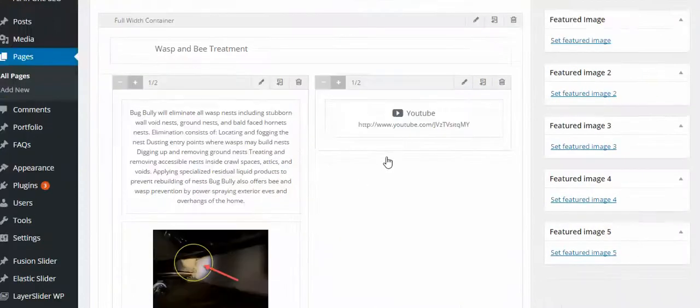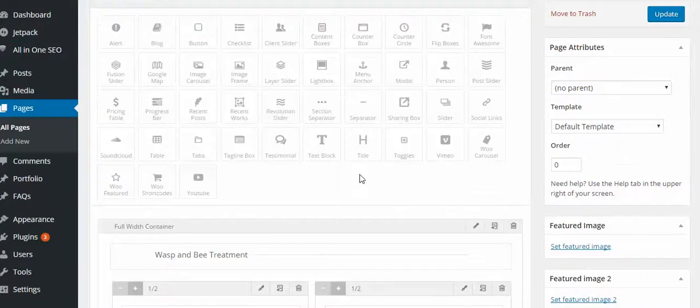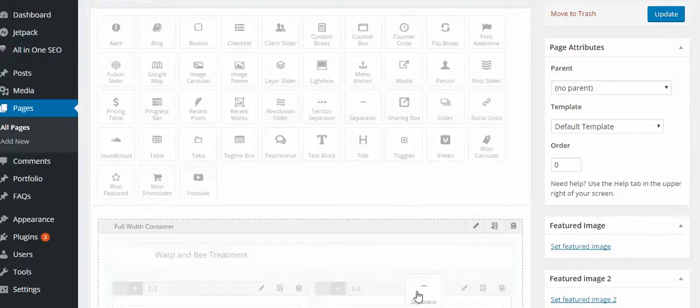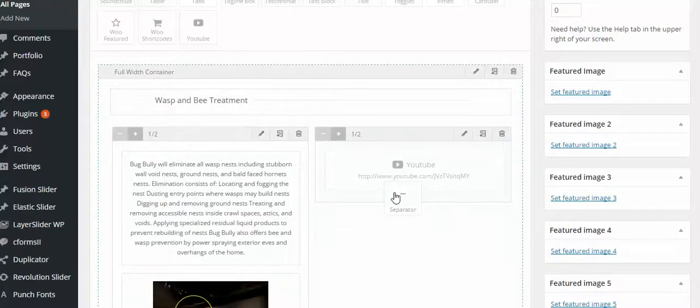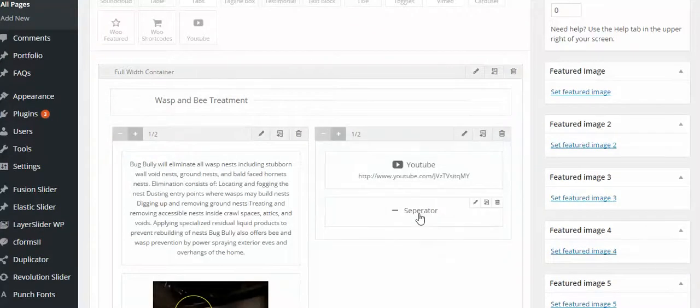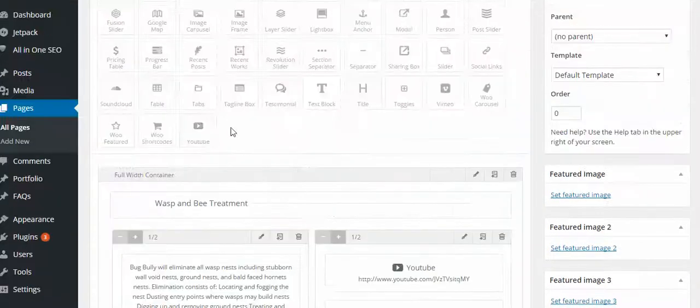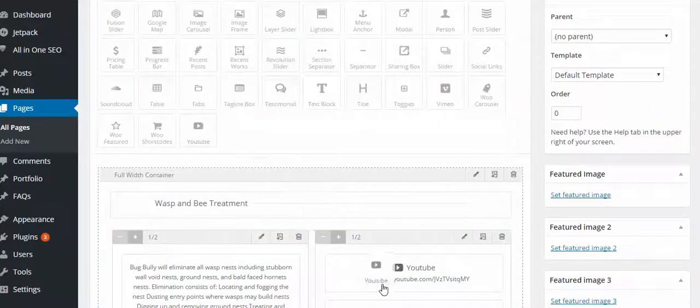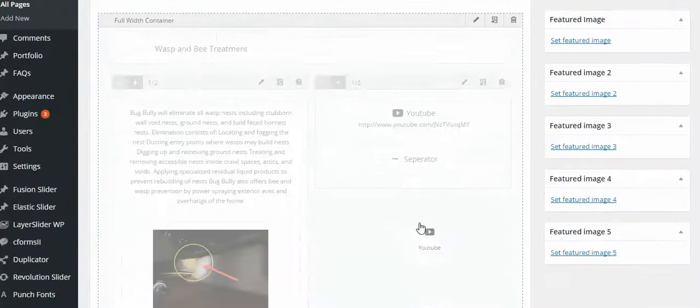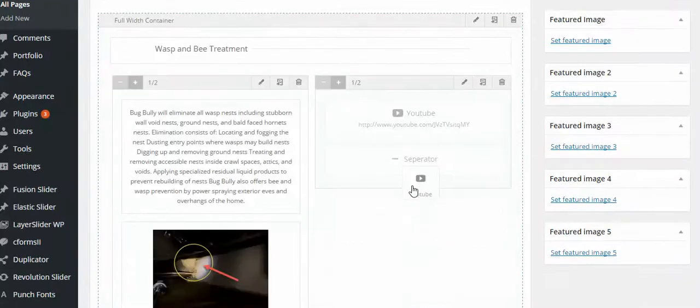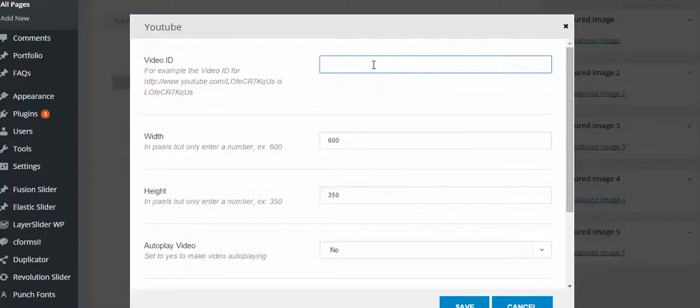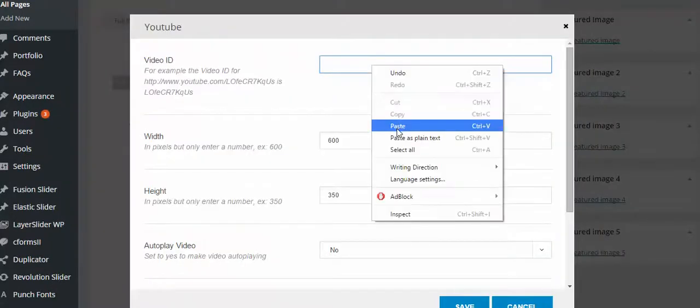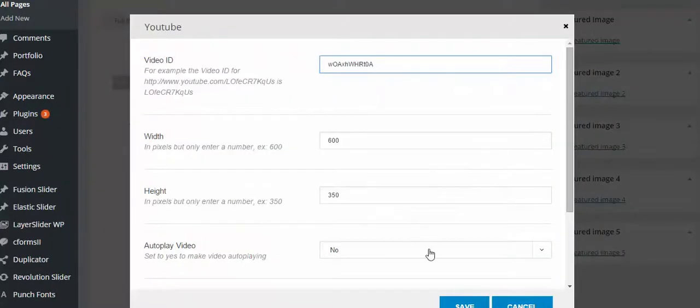Come here. And what I want to do is put a spacer or a separator. So I'll grab that separator and put it here just to give it a little space. Now I'll take another YouTube. Drop the YouTube in there. Put my link. Save.